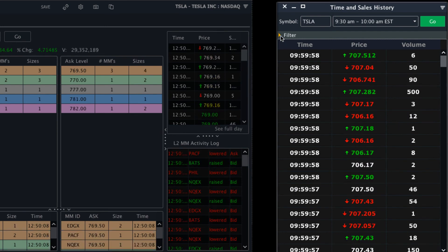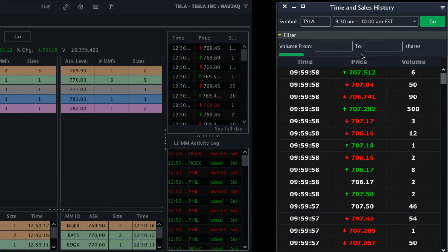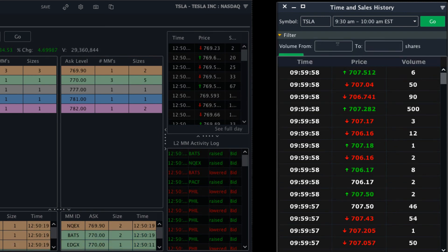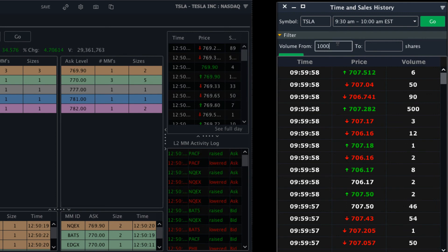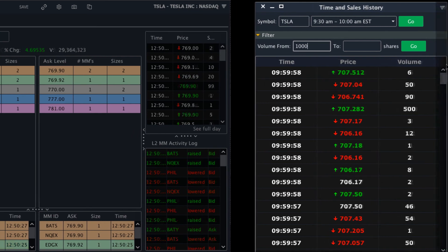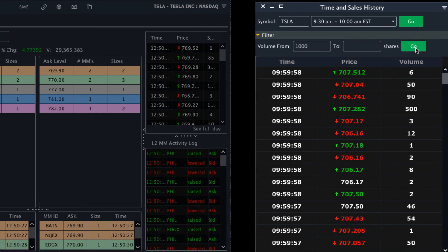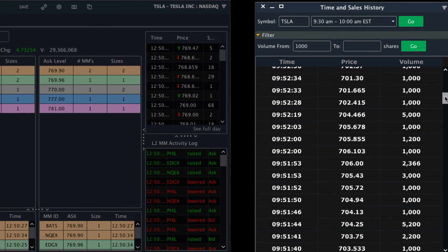We can see all the trades from the market open and scroll through them. But if we want to see block trades only, we can click on the filter and add our criteria. For example, this stock is Tesla priced at $700, so I want to see any trade over 1000 shares. Make this window a little bit bigger so we can find the go button, and from there we can click go and filter through these trades.